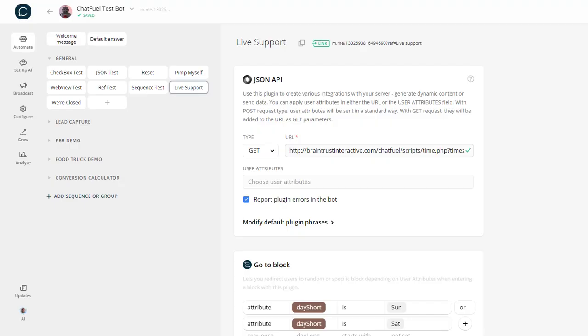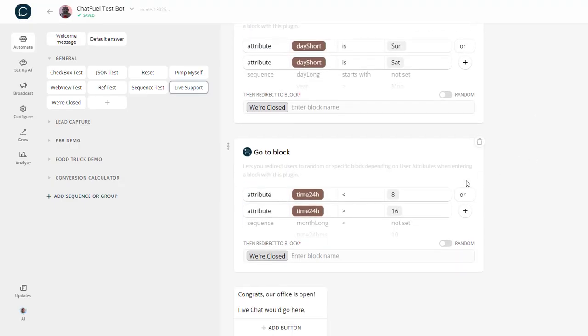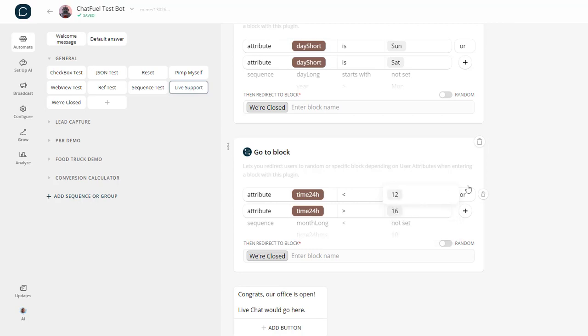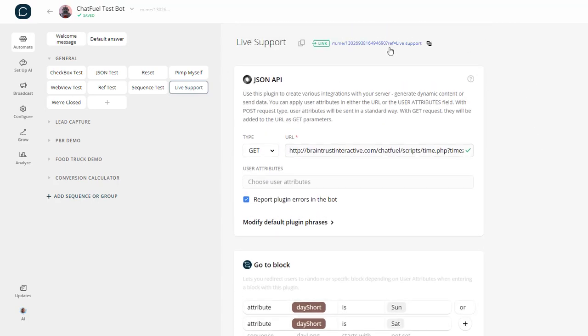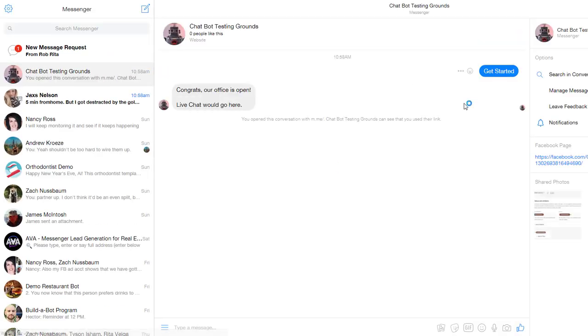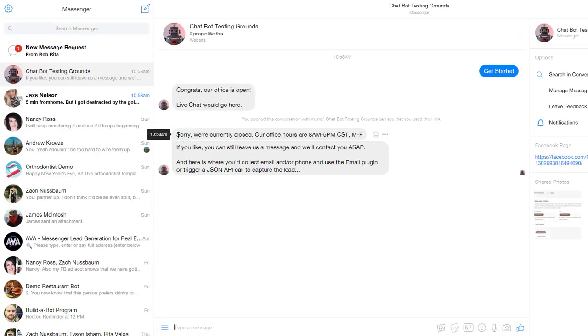Let me show you what it would look like if we were closed. Let's say I'm really lazy, and I only want business hours from 12 o'clock to 4 o'clock. Let me check that and see how that looks. It's checking, and it says, sorry, we're currently closed. Our office hours are 8 to 5 Central Standard Time, Monday through Friday.